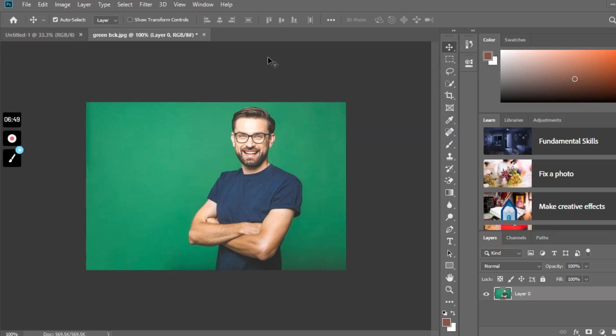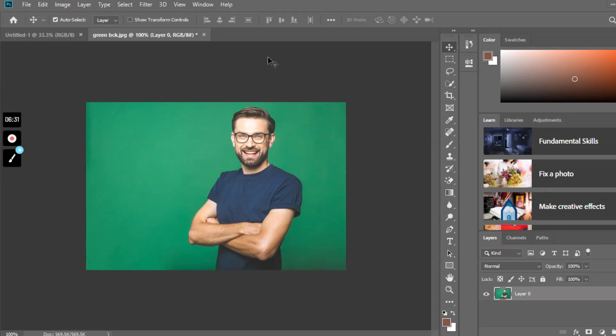you can remove the background of any image using the magic eraser tool. In front of my screen you can see a picture with a green background. Now we are going to remove the green background with the help of the magic eraser tool.